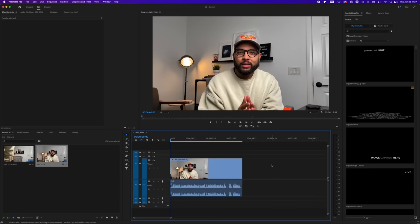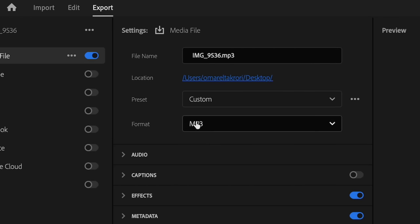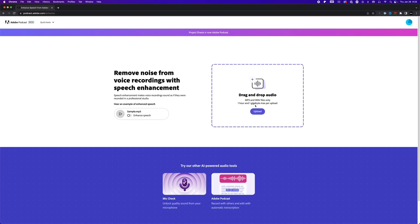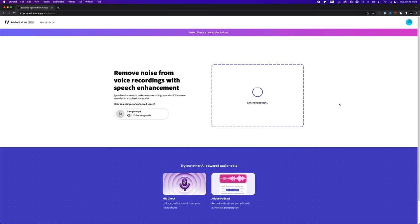The first thing you're going to want to do is open up whatever editing software you use to edit video, put that video inside your editing software, and then export just the audio only. Make sure you're exporting an MP3 or a WAV file. Then go to podcast.adobe.com/enhance, or just check out the link in the description below, and drag that audio you exported from your video and it's just going to do its thing.